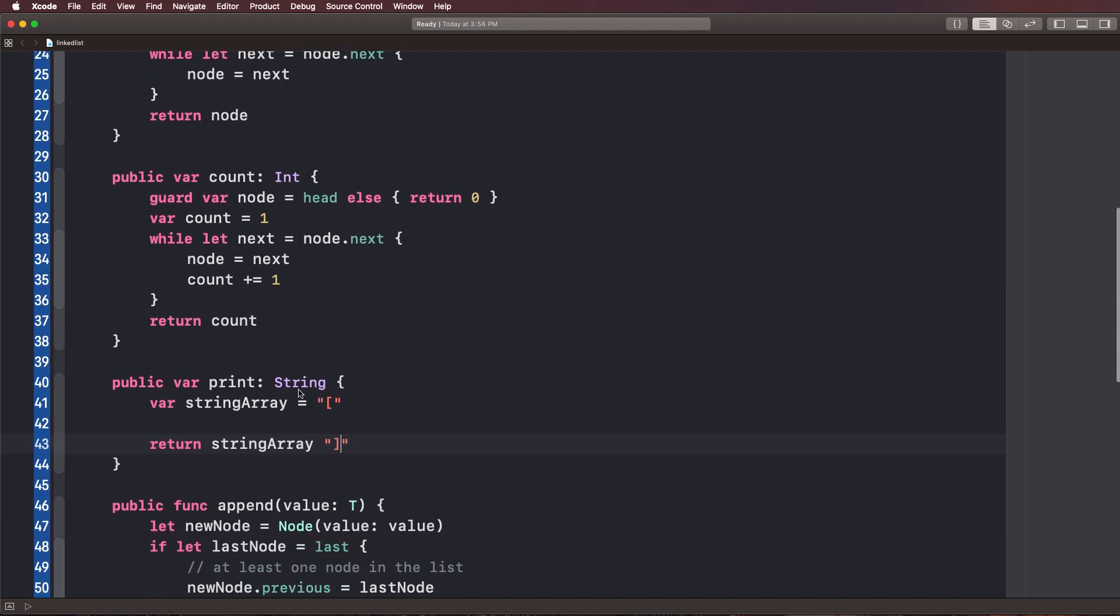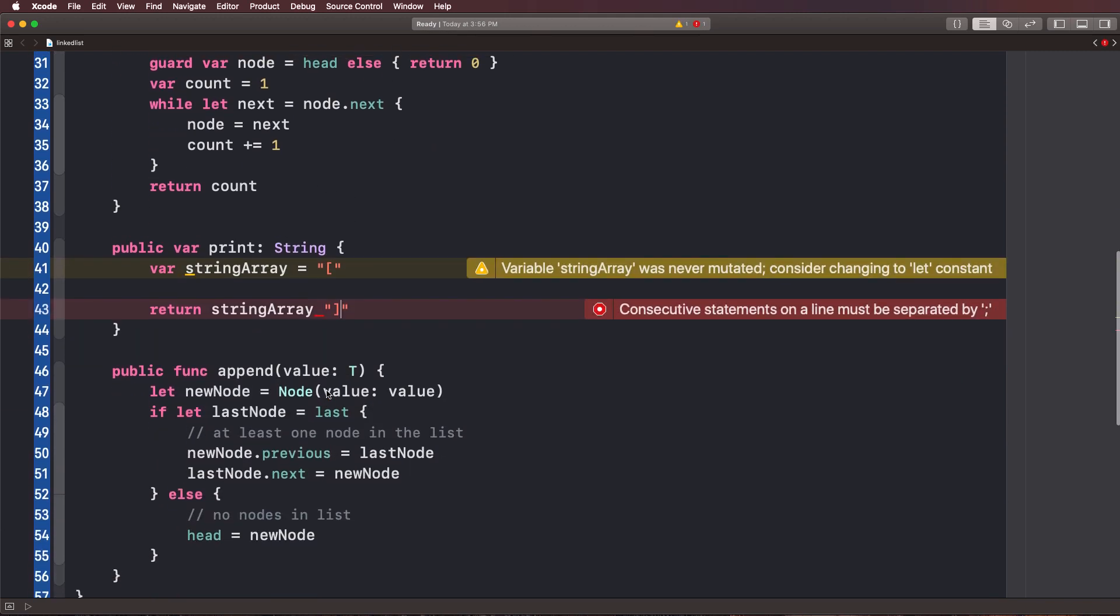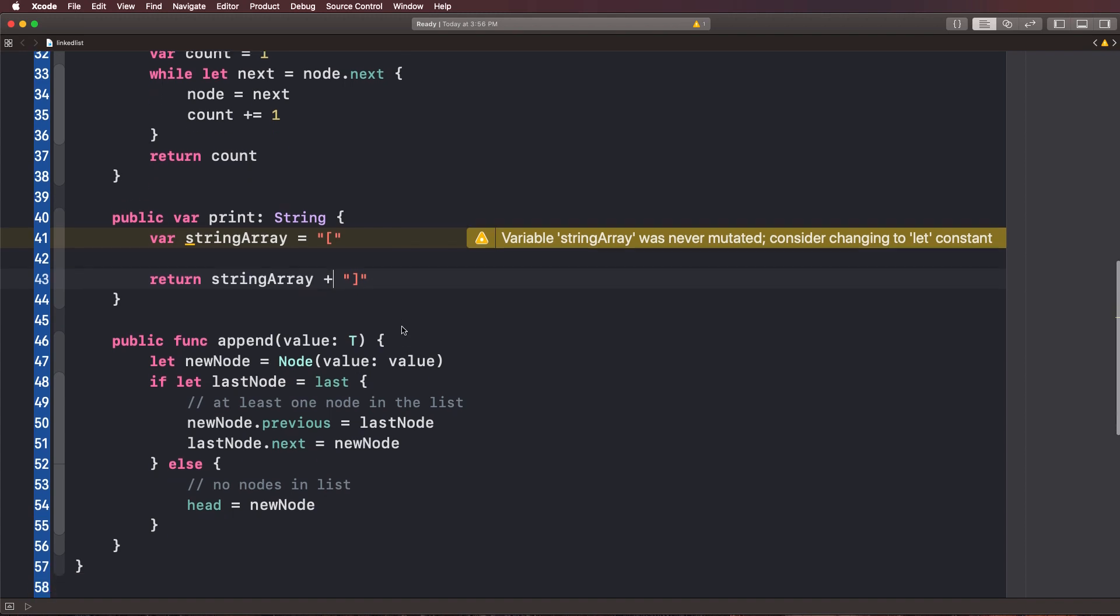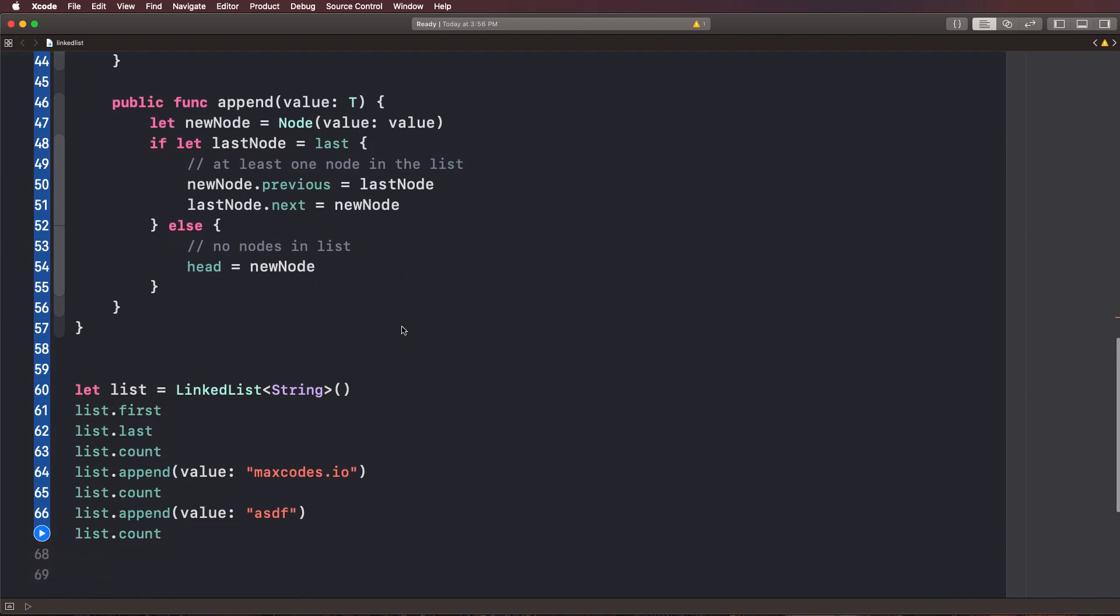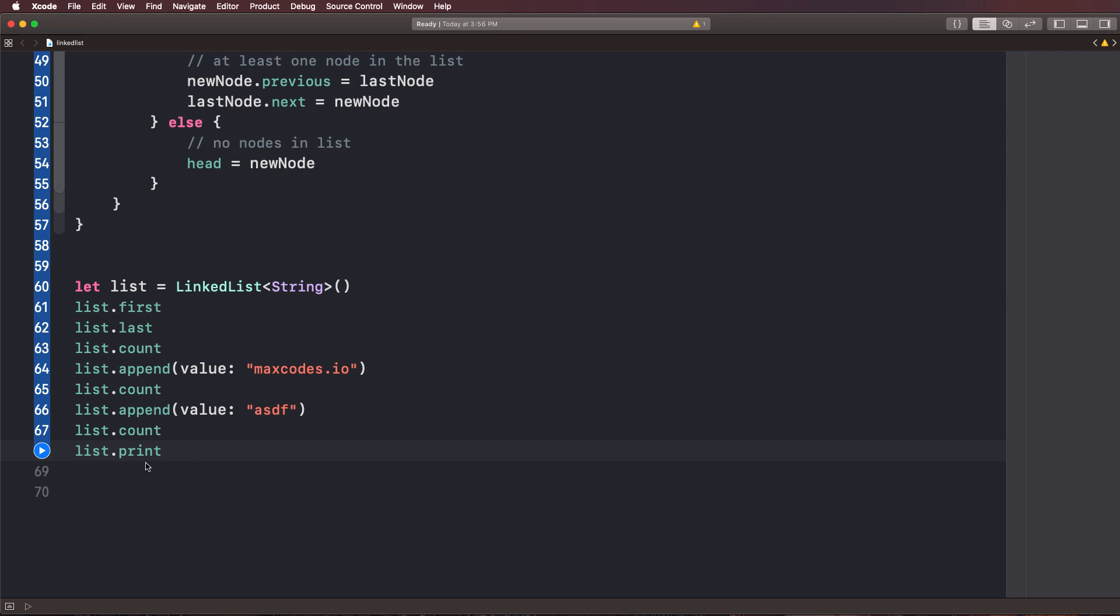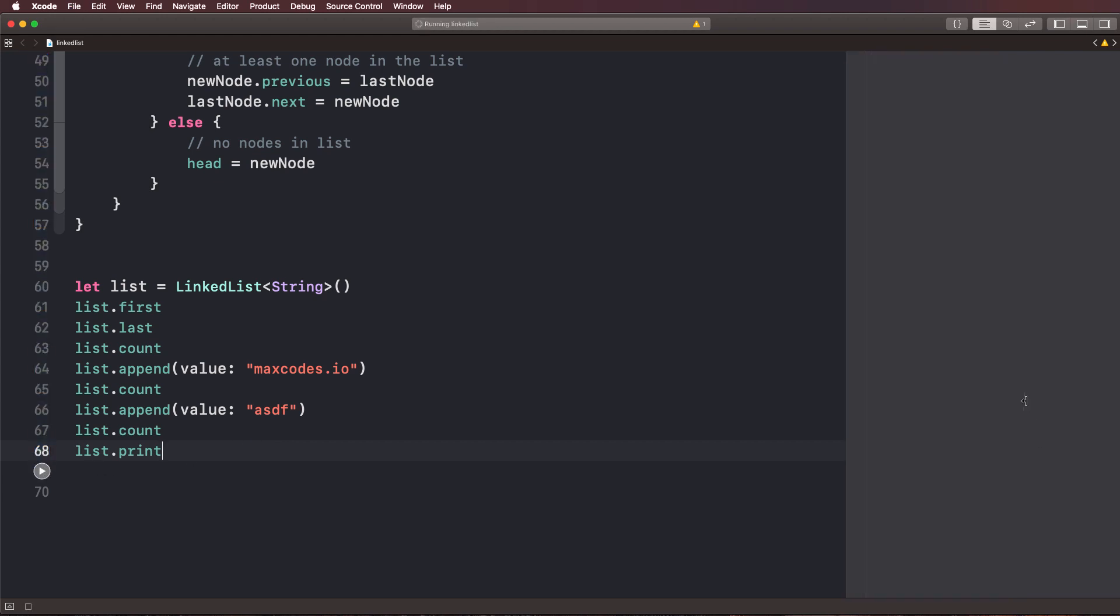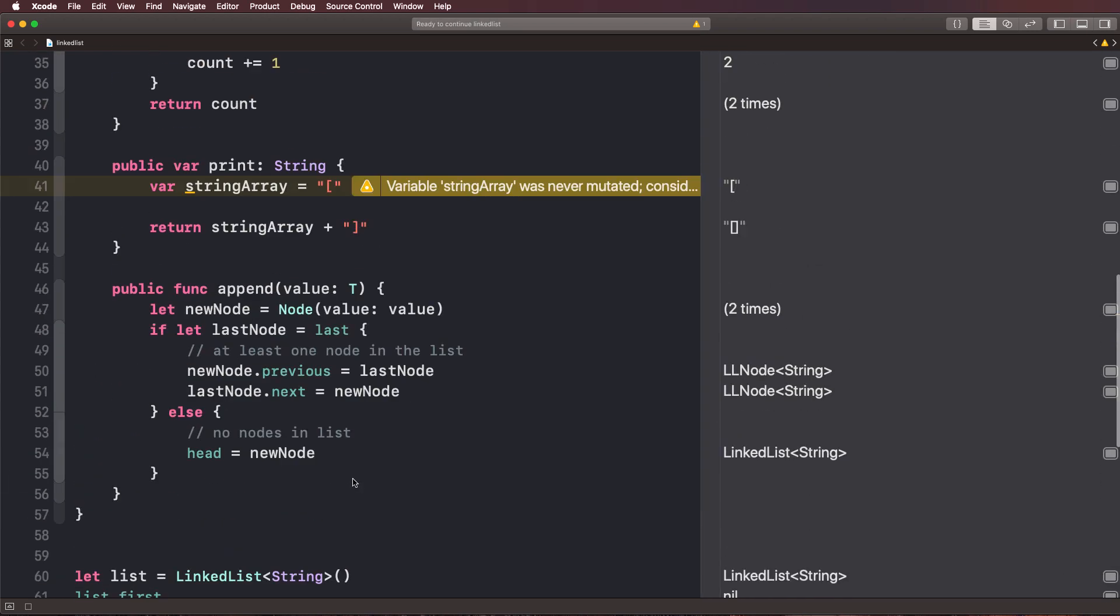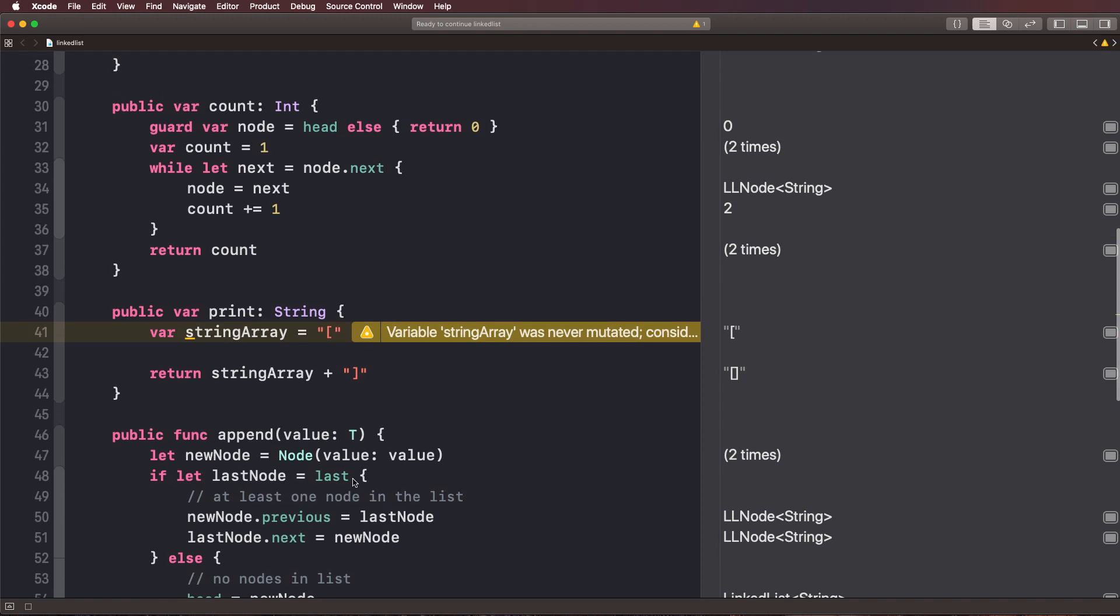So not actually an array, but what we're going to do is print it out as if it were an array. So what we're going to do is put in a bracket like that. And then what we're going to do is return and we'll say string array plus, and then we're going to end it off. So if we go down to the bottom here, let's see string array plus that. Now if we go down to the bottom here and we say list dot print and we hit play, we're going to see those little brackets there on the right.